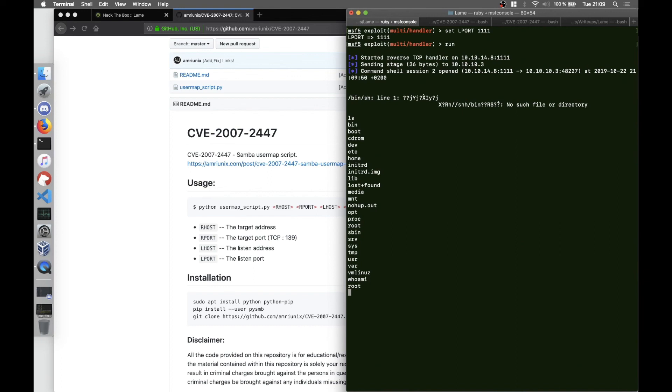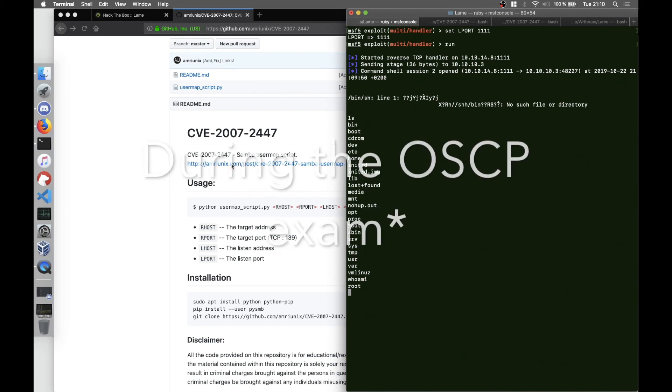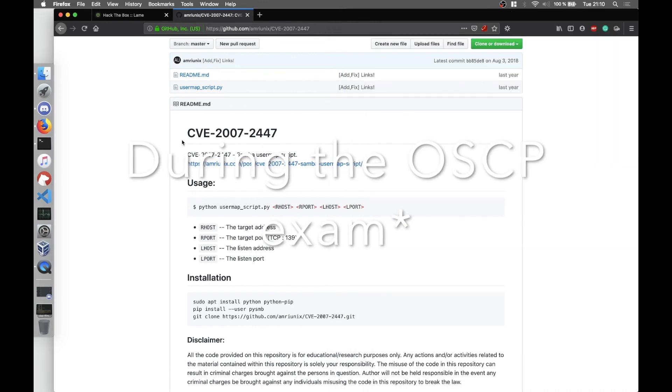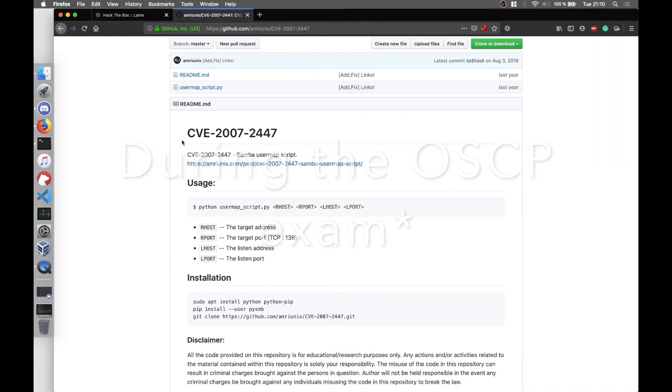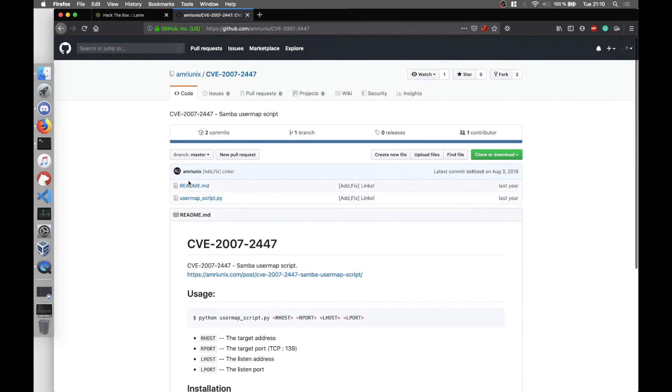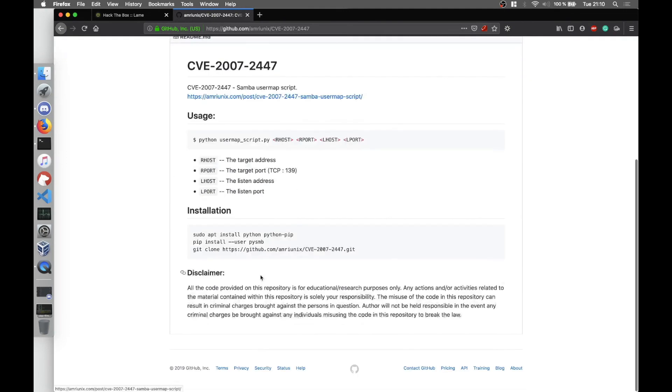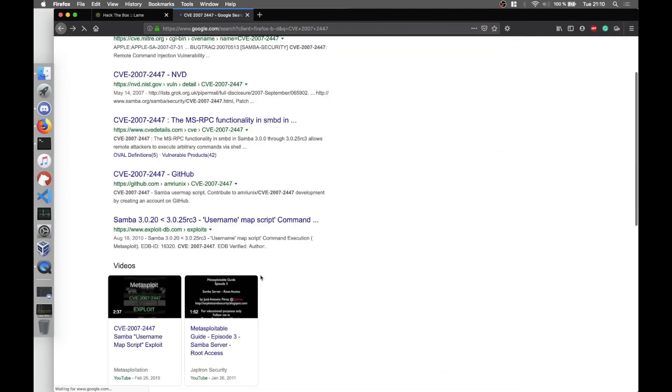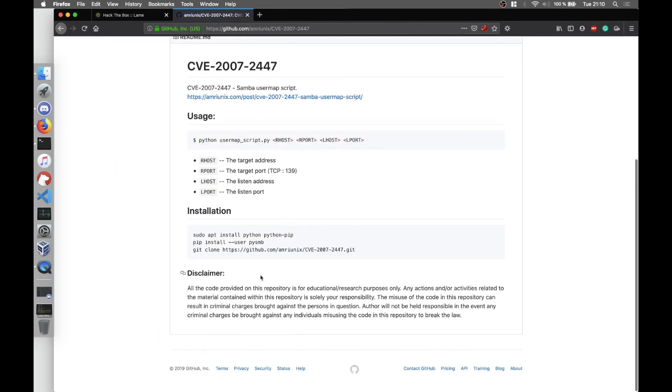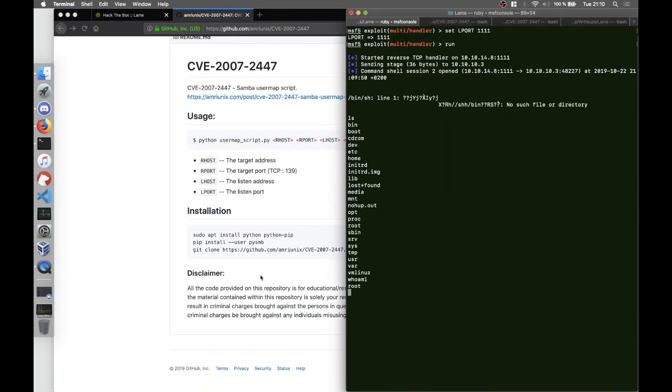As you can see we are root as well. It's kind of the exact exploit as the MSF module, but this is in case you don't want to use Metasploit. This is an easy box so you don't want to use your Metasploit exploit on this box, you just want to search for an online script for it. So I presented the first way through Metasploit and the second way through a Python exploit.